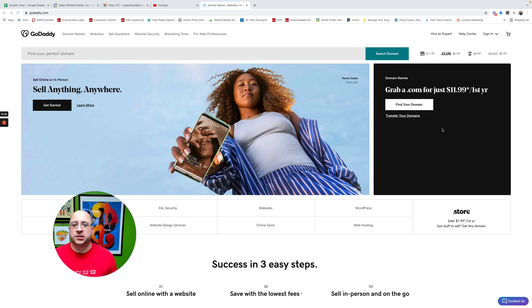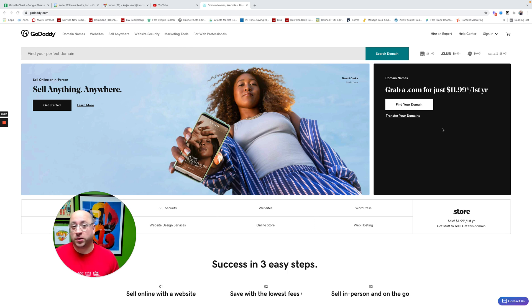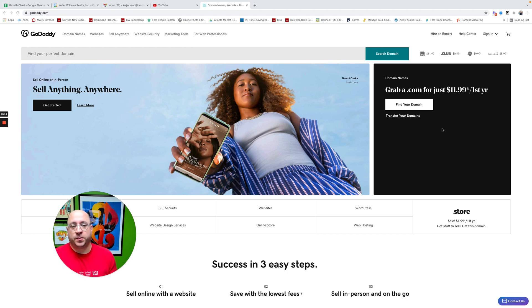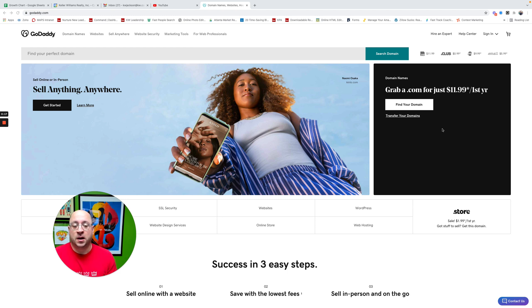What is up, Keller Williams Agents? It's me, Sam Jackson, and I'm going to show you how to change the forwarding from your GoDaddy account. So if you're updating your website or you want your website to redirect to a different website, I'm going to show you how to do this via GoDaddy. This is only for those of you who have purchased their domain through GoDaddy.